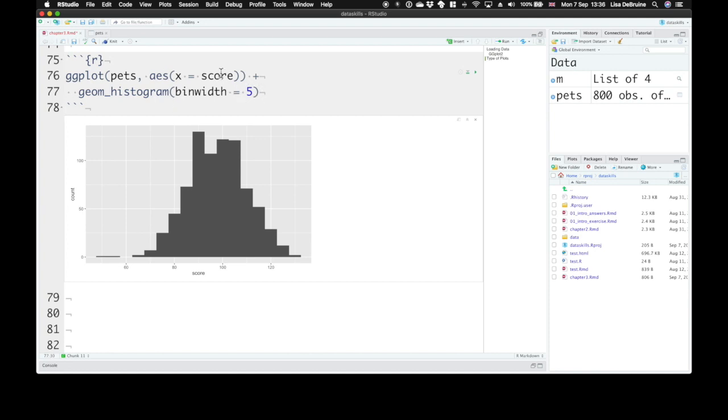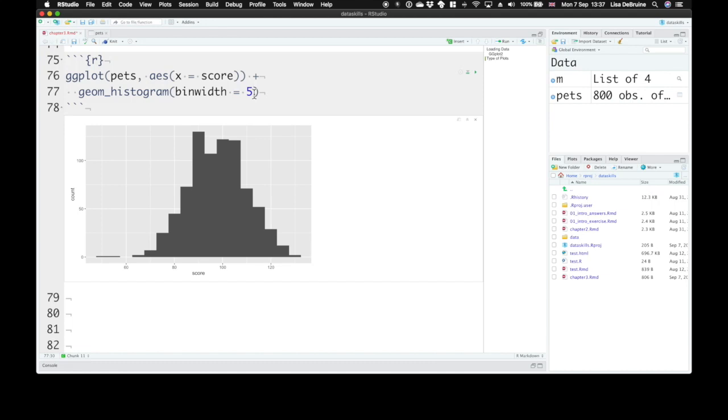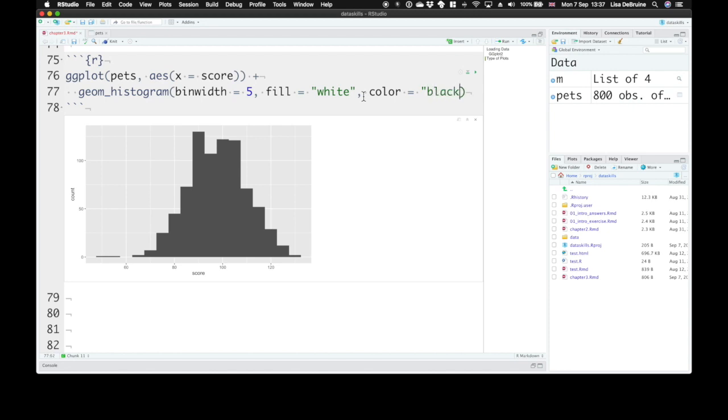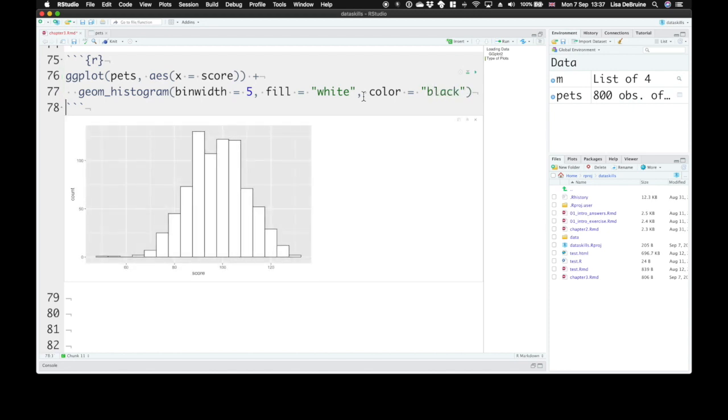Before we set the fill in the aesthetic mappings if we wanted the fill to represent some sort of category in your data. But if you don't want it to represent data, but just simply be a property of the histogram—we want all of the bars to be white—we can set fill equals white here. So it doesn't need to be in the aesthetic mapping if it's just a fixed value. And we'll set color, that's the line color, equal to black.